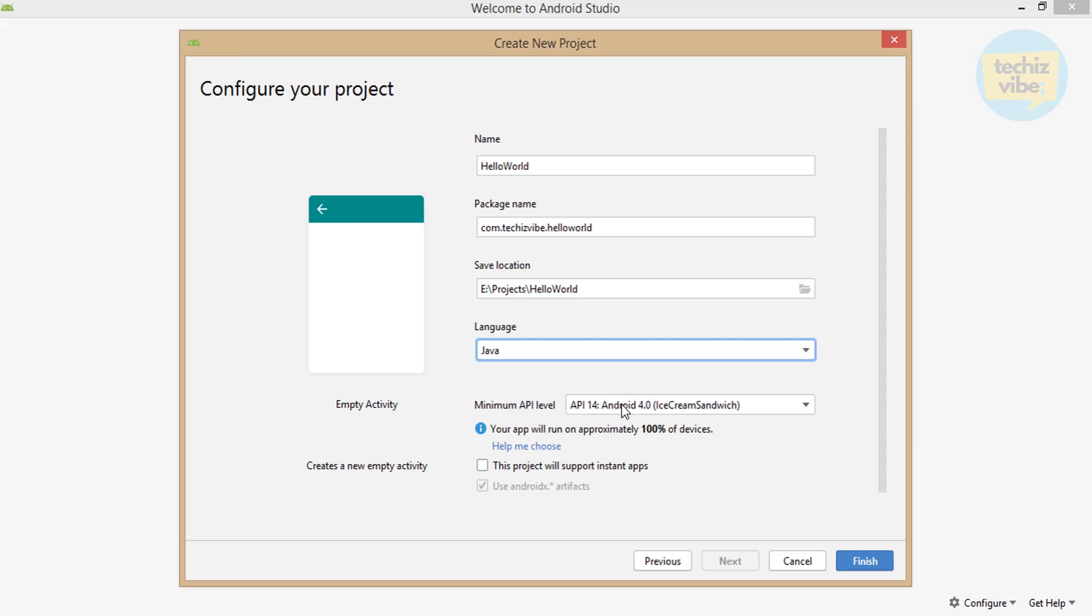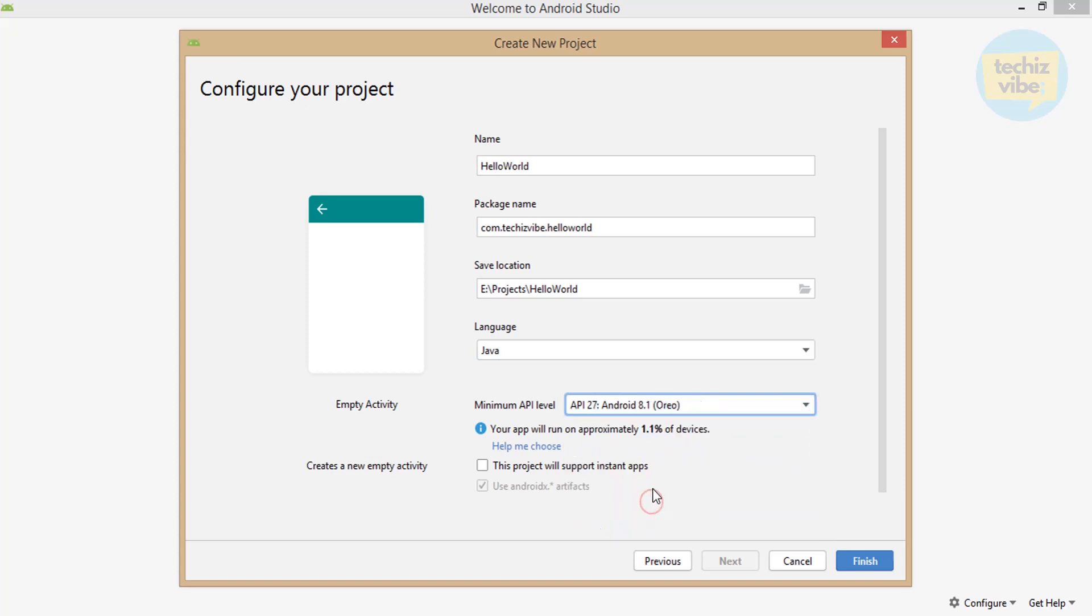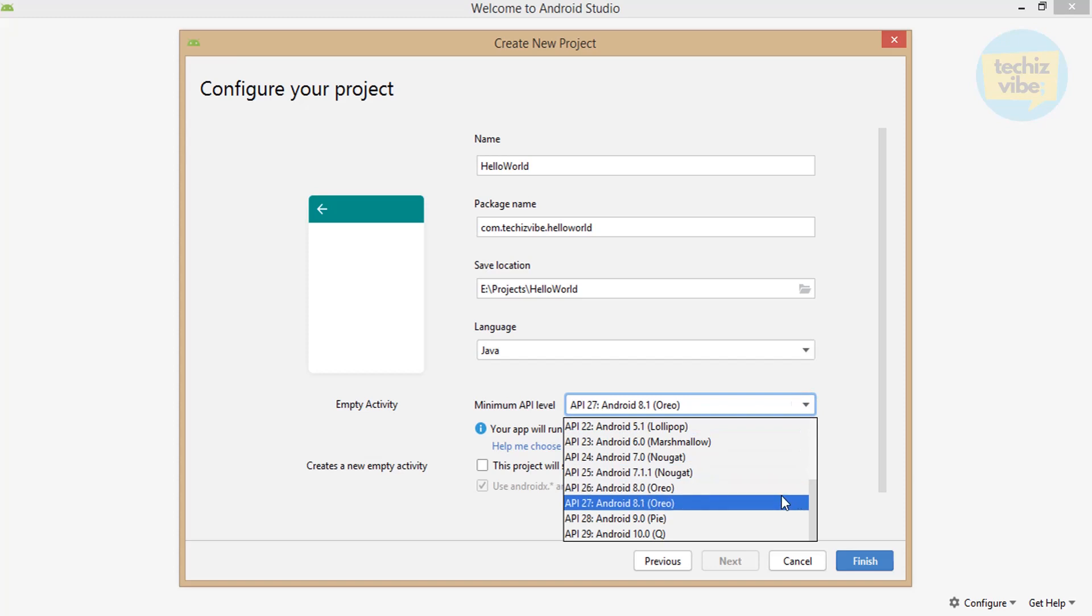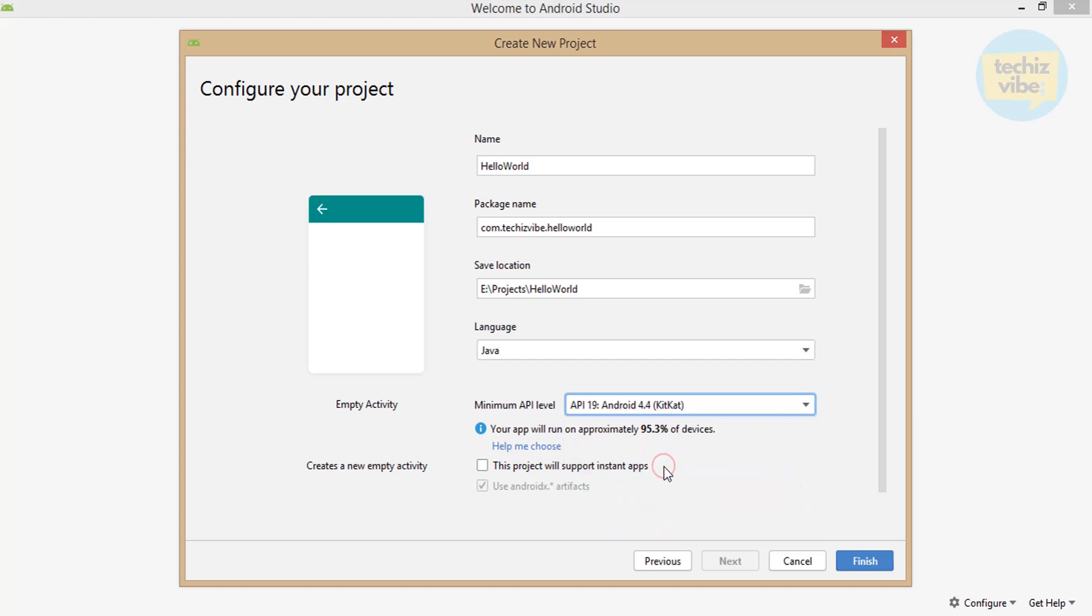Select minimum API level. If you select Ice Cream Sandwich, your app will work on approximately 100% of devices. If you select Oreo, app will run on approximately 1.1% of devices. So if you are developing an app for a particular organization where everybody is using same kind of smartphone with same API, then you can select like this. In this case, let's go with Android 4.4 KitKat, targeting 95.3% of devices and then click on finish.